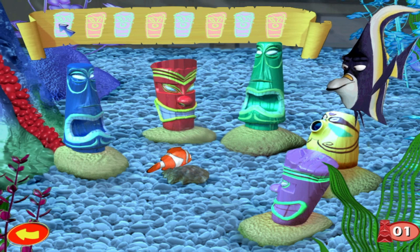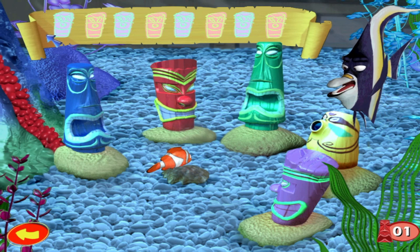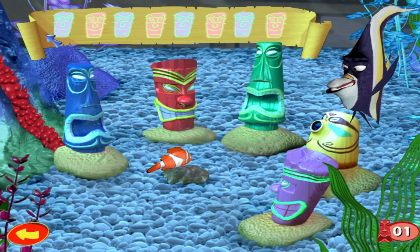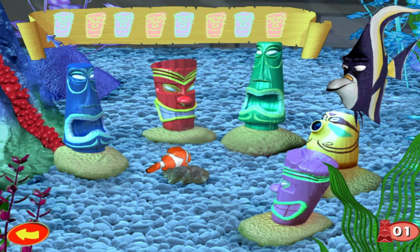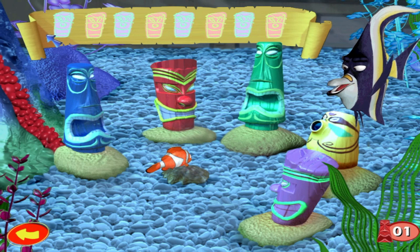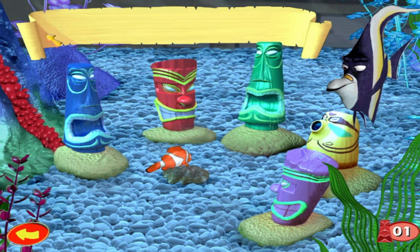The more you practice, the faster you'll get. Before you know it, you'll be stopping the filter. Ready, Sharkbait? Ready! Okay. Tag the scroll when you want to begin.